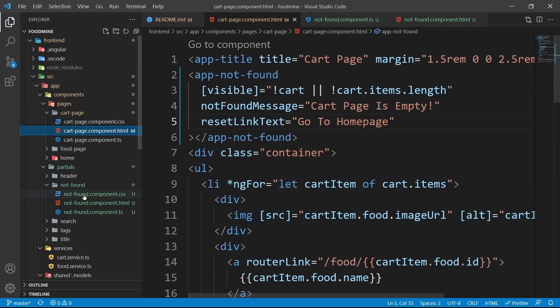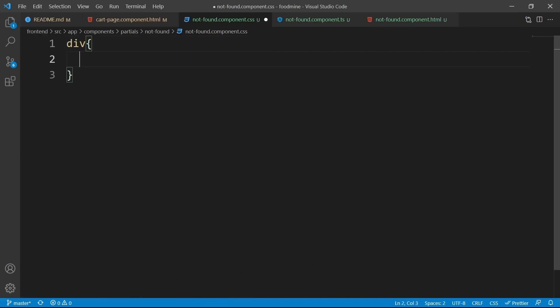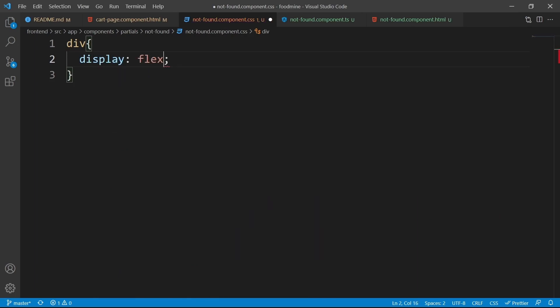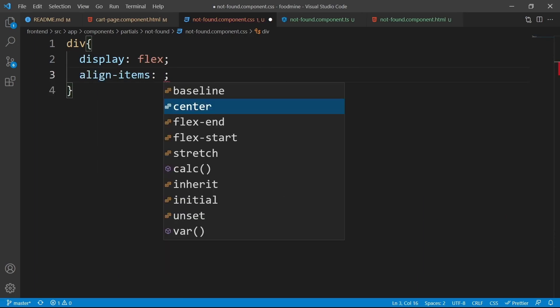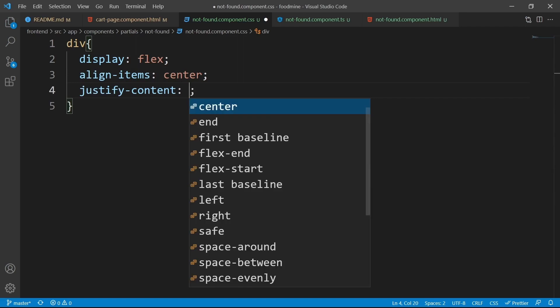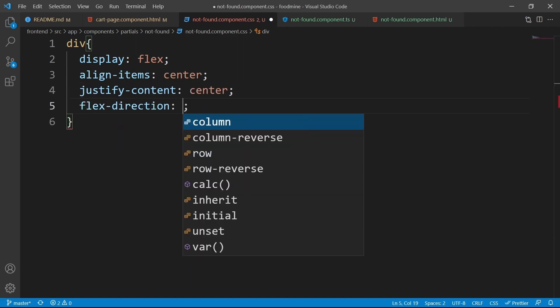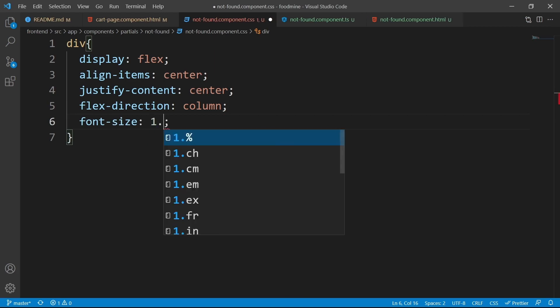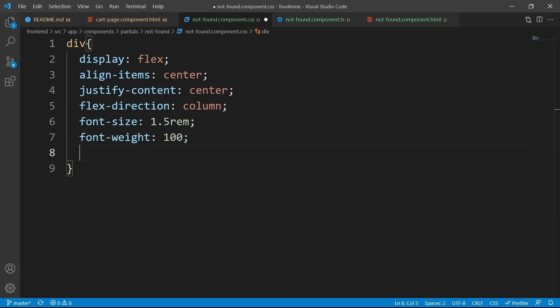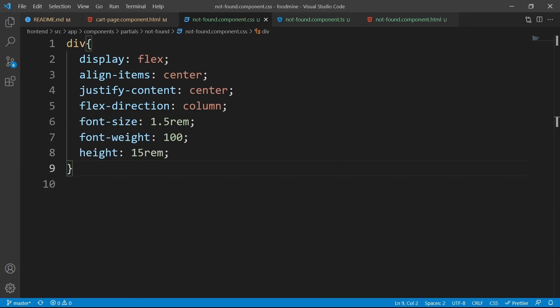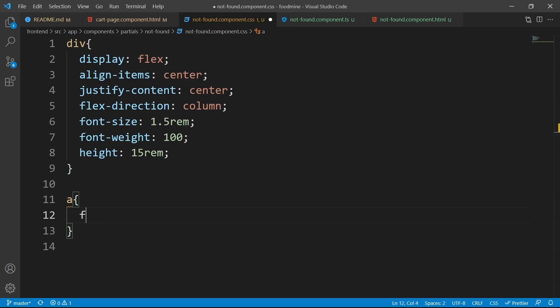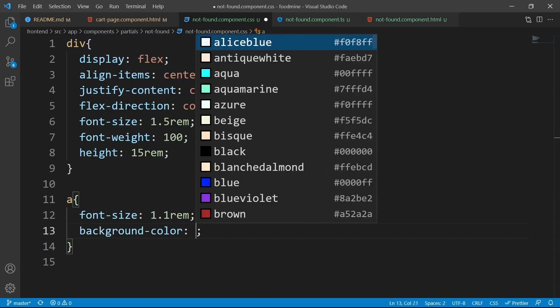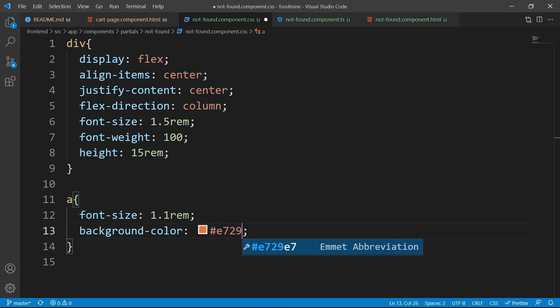Now it's time to work on its CSS and make it beautiful. From the explorer, select not found component's CSS file, then start with the div tag, that is the parent. Set its display to flex, and its align items to center, justify content center, and flex direction to column. Its font size should be 1.5rem, its font weight should be 100, and height should be 15rem. For the a tag inside it, the font size could be 1.1rem, and background color could be hashtag E72929.